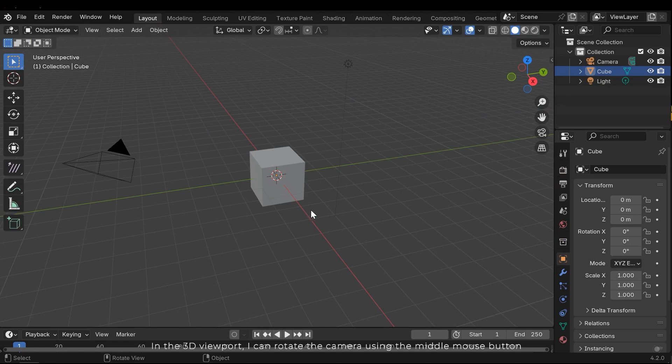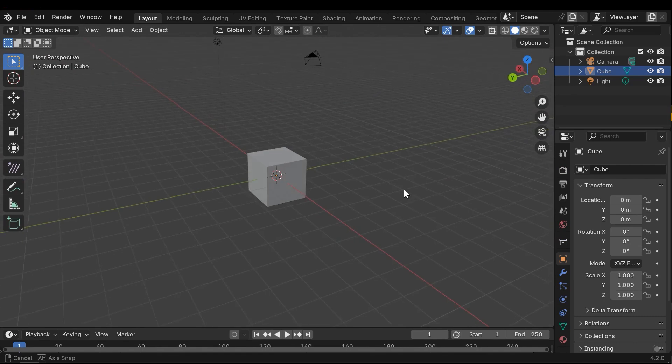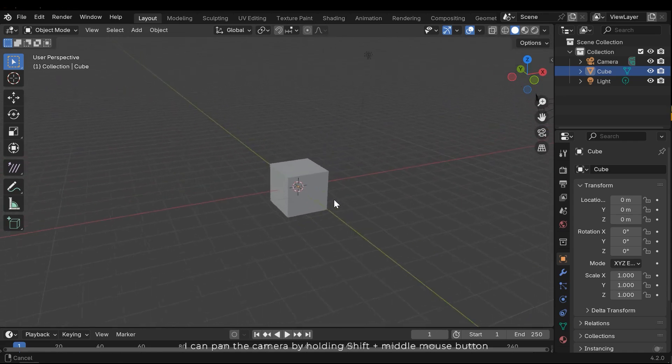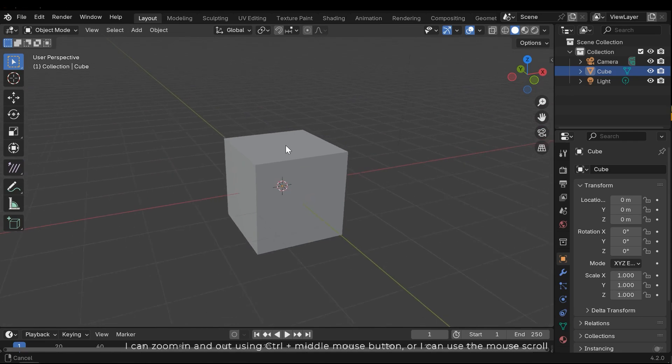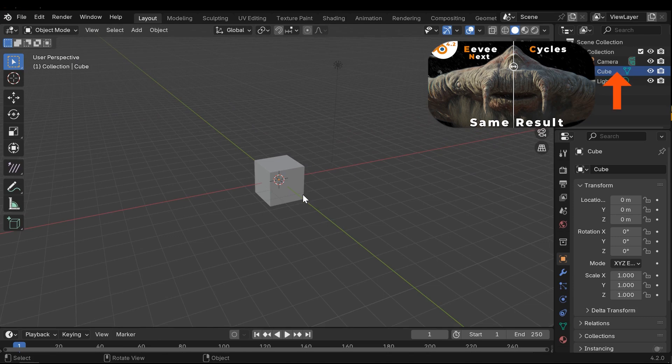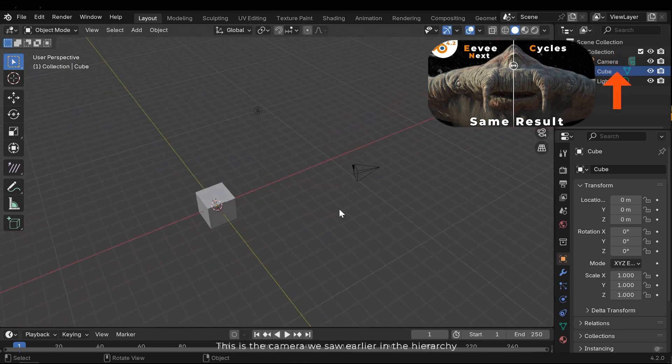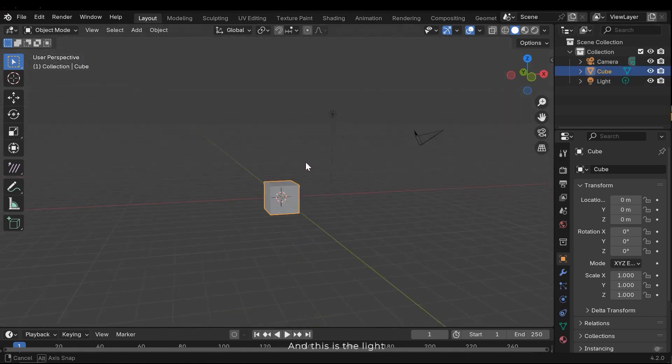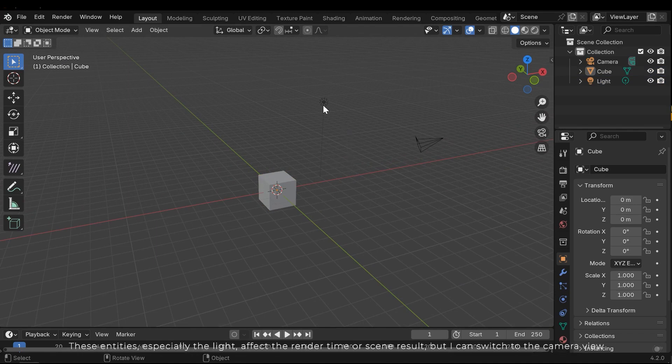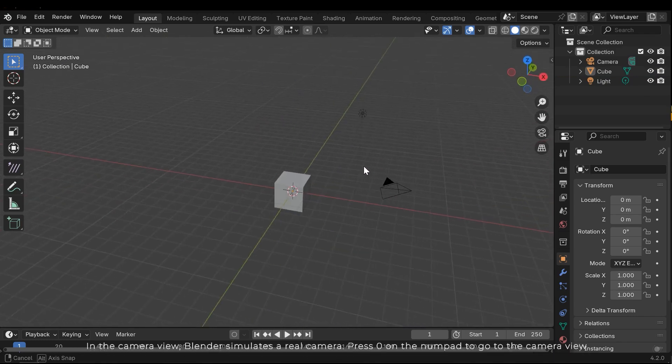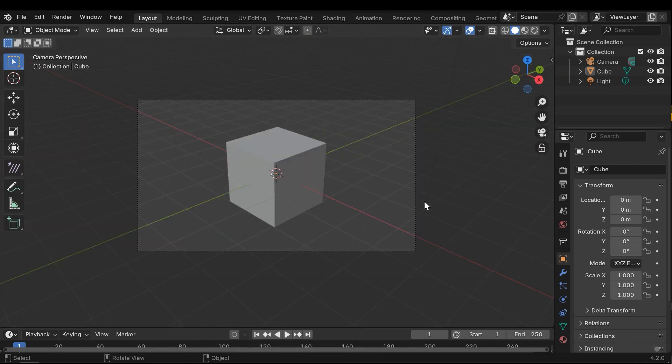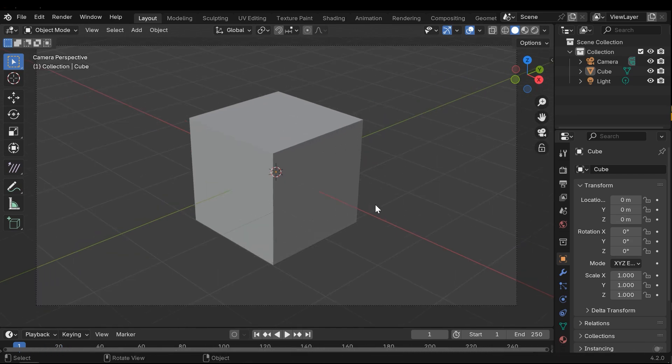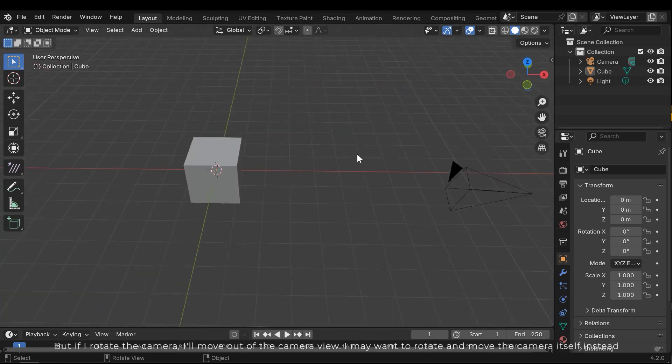In the 3D viewport I can rotate the camera using the middle mouse button. I can pan the camera by holding shift and middle mouse button. I can zoom in and out using control and middle mouse button, or I can use the mouse scroll. This is the camera we saw earlier in the hierarchy. And this is the light. These entities, especially the light, affect render time or scene result. But I can switch to the camera view. In the camera view, Blender simulates a real camera. Press 0 on the numpad to go to the camera view. This square is the camera's coverage. I can scroll to zoom in and see the result better and fit the camera view to the viewport. But if I rotate the camera, I'll move out to the camera view.